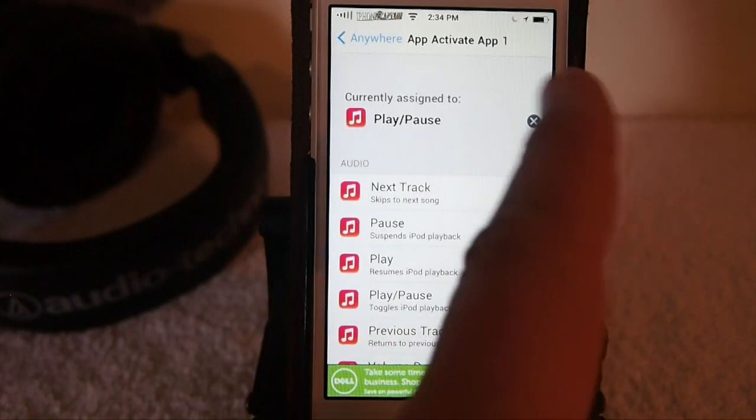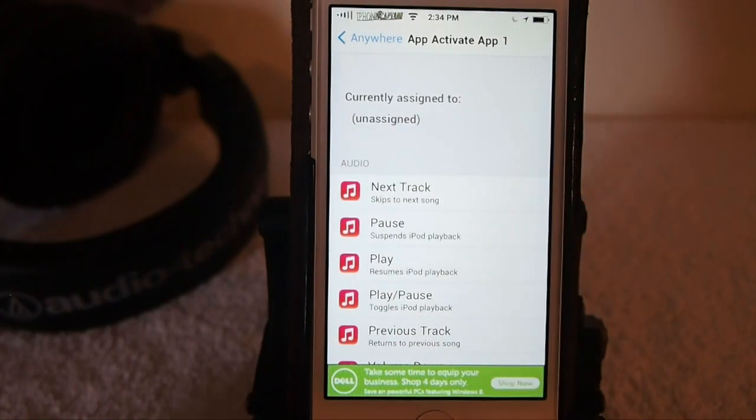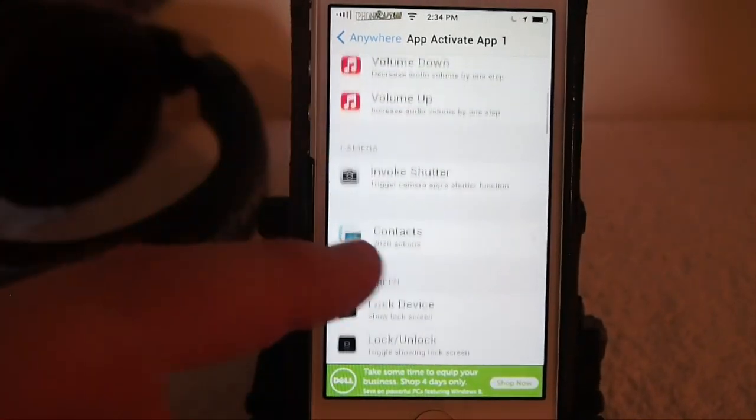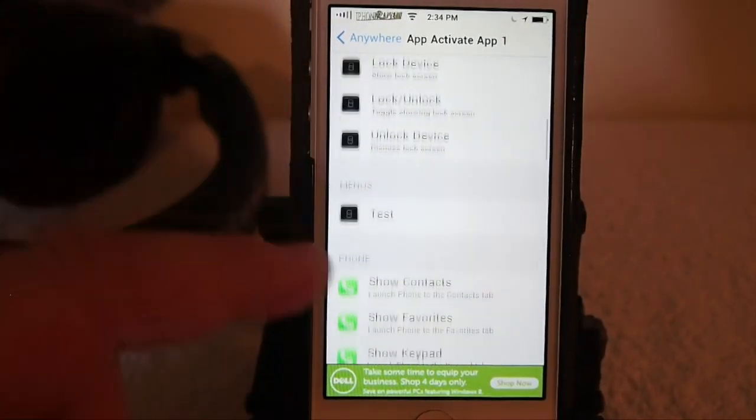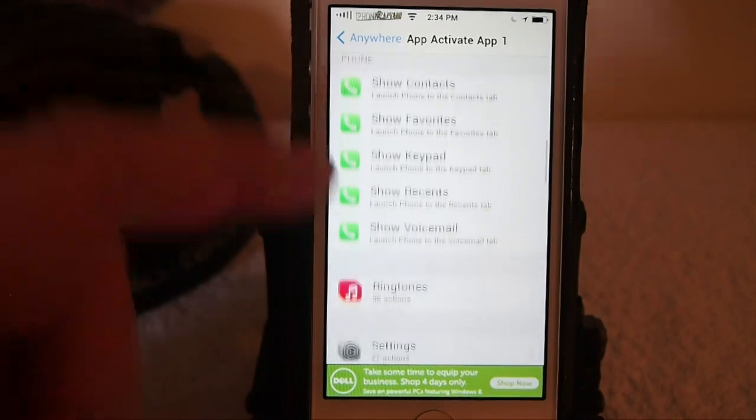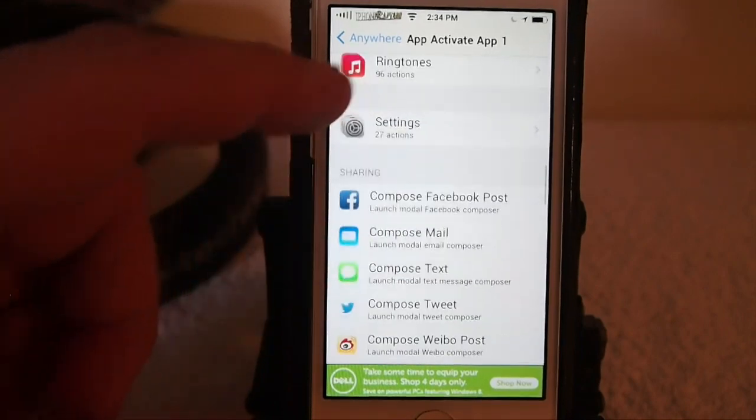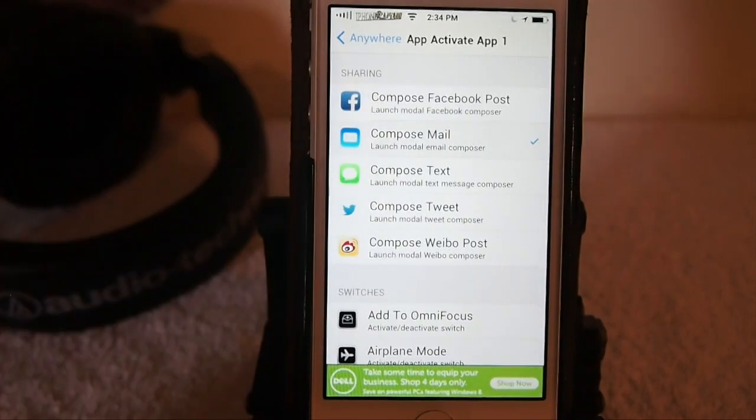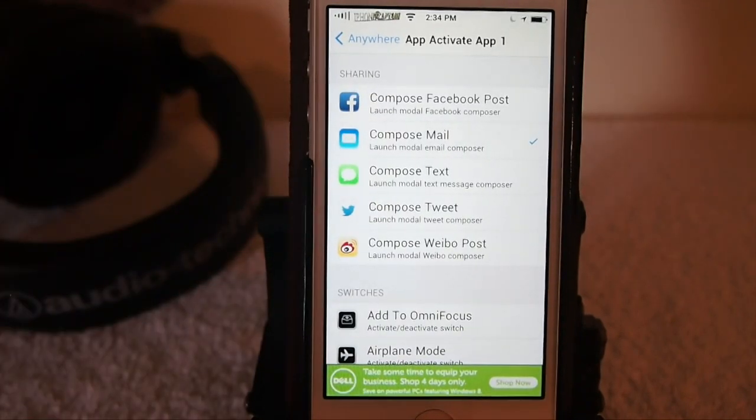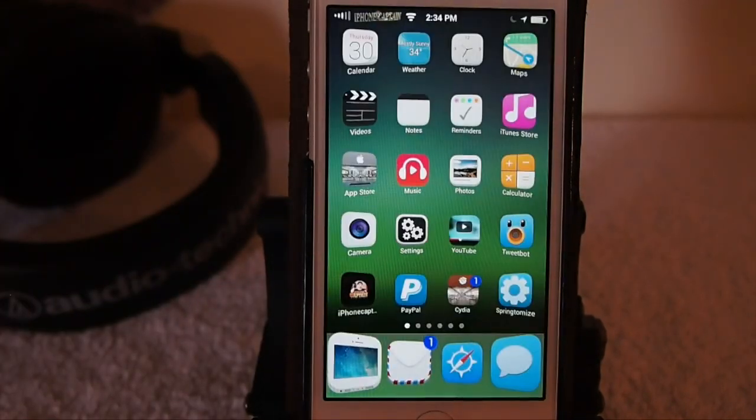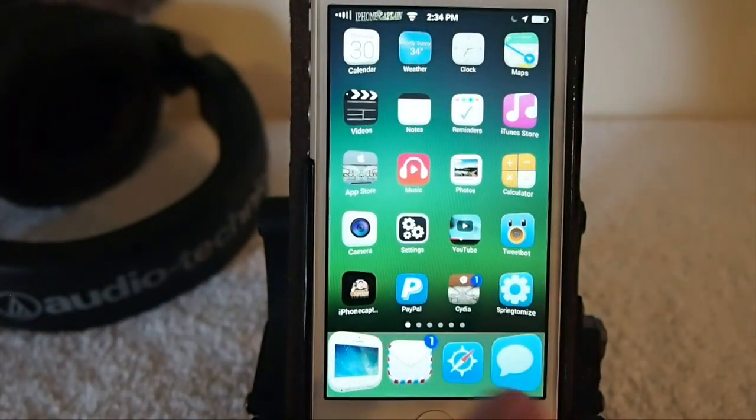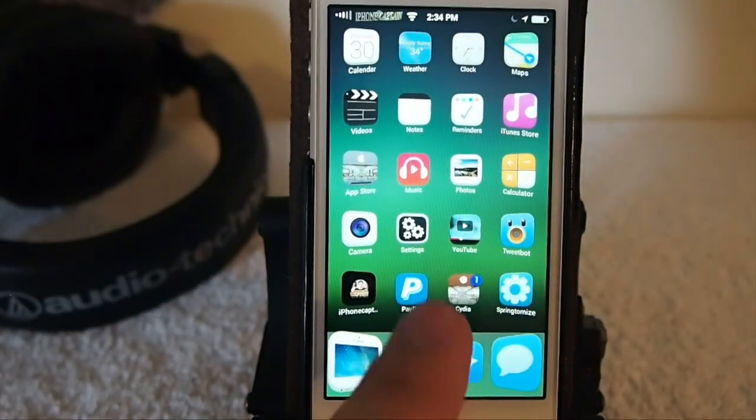I've got it assigned to Music, so let's change that. And now we're going to compose a message, an email message, when we double tap on the Mail icon.